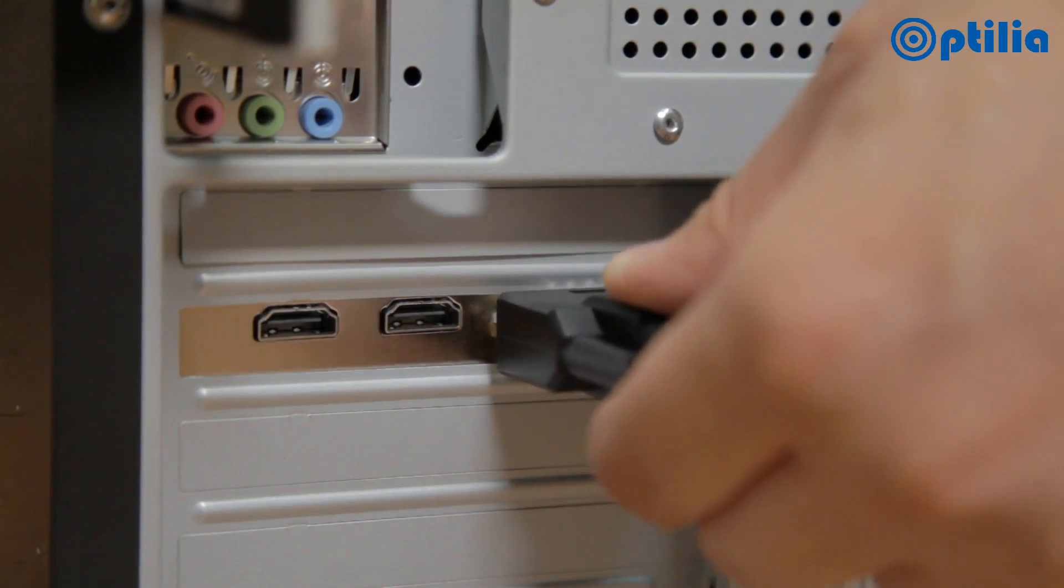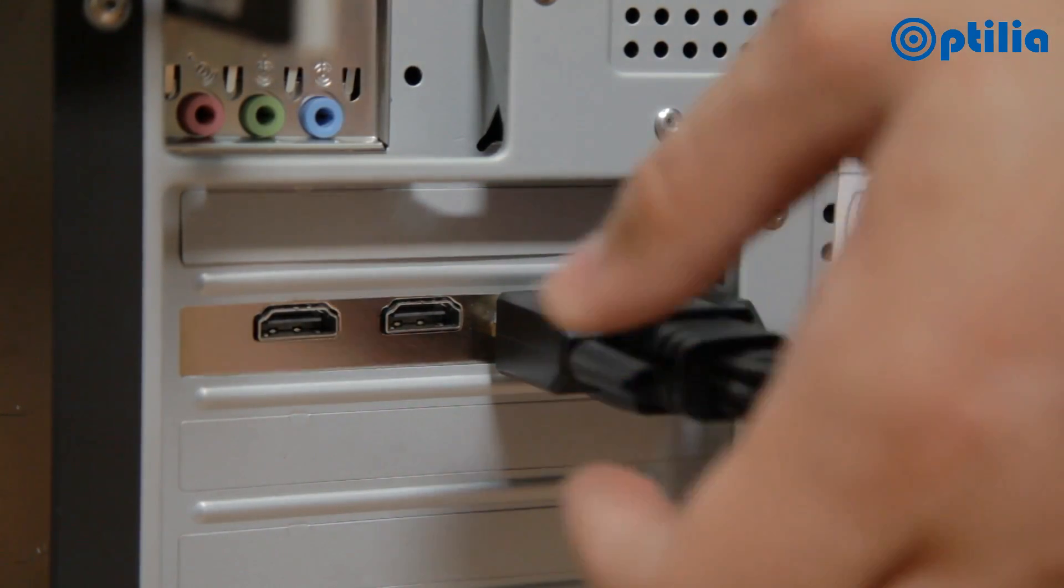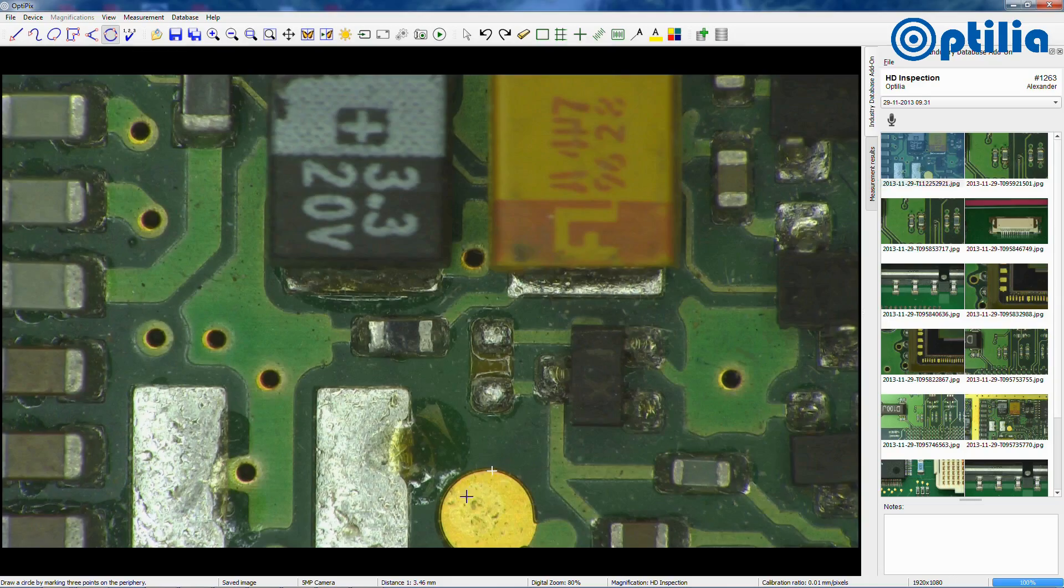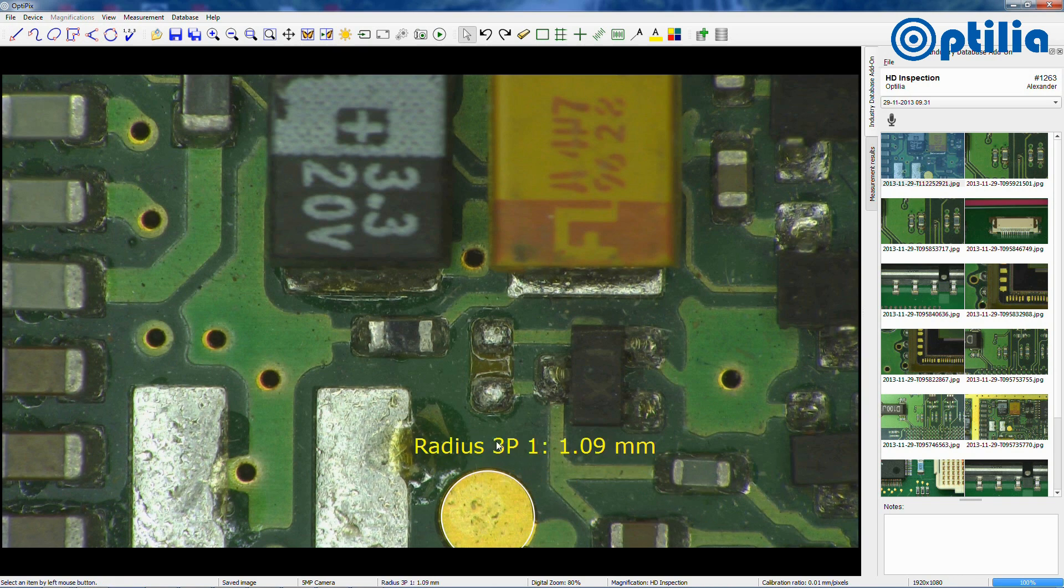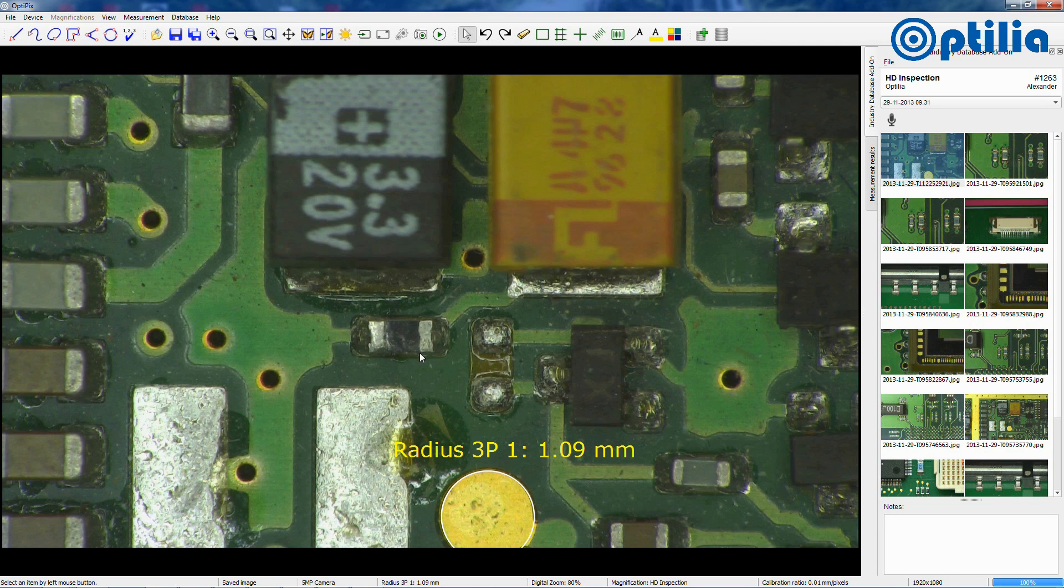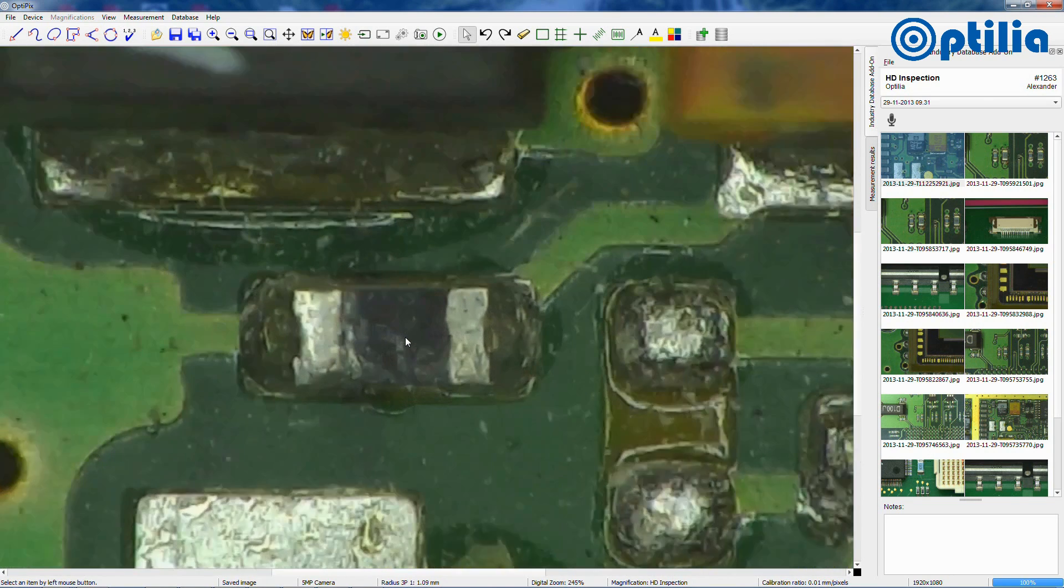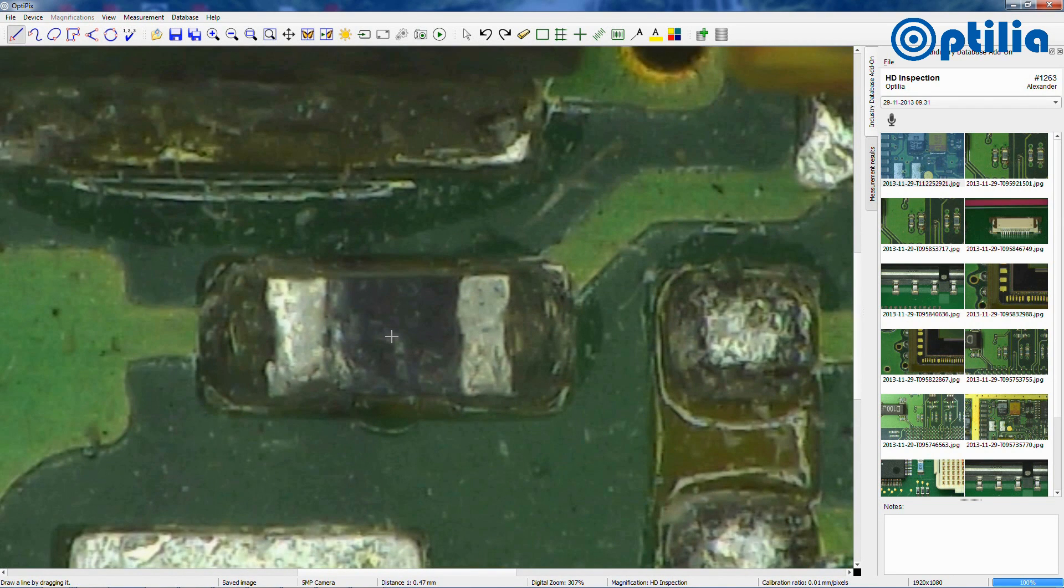Cameras may also be viewed via a frame grabber on a PC and the full potential of OptiPix's image handling, measuring and reporting capabilities can be exploited.